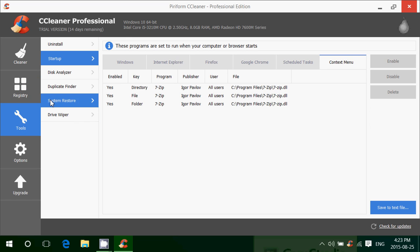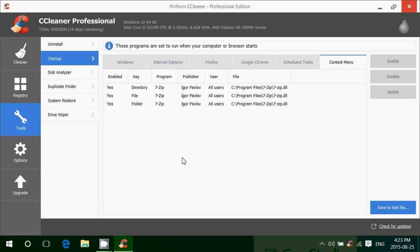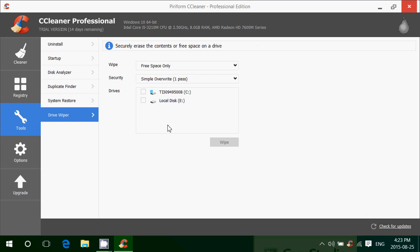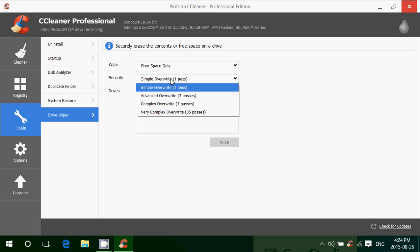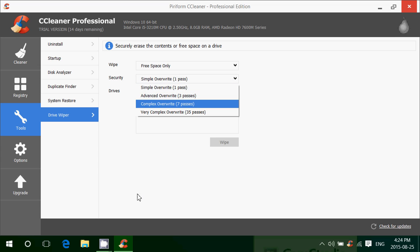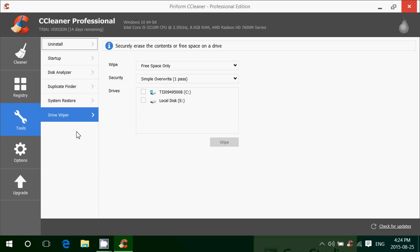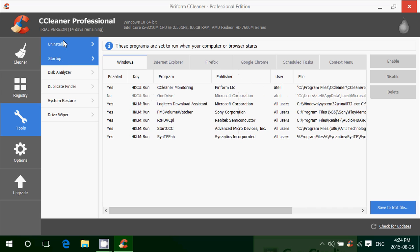You've got the tools where you have startup items, disk analyzer, duplicate file finder, system restore stuff. You have drive wiper which will write zeros, for example, on a hard drive that you want to really wipe. You've got wipe free space only or entire drive, one pass, three pass, seven pass, complex override if you really want to make sure nothing is on the drive. There's all sorts of stuff.